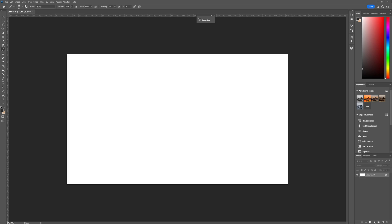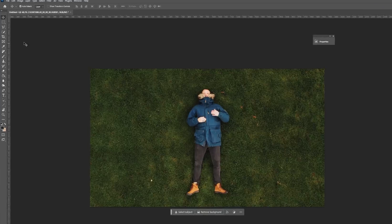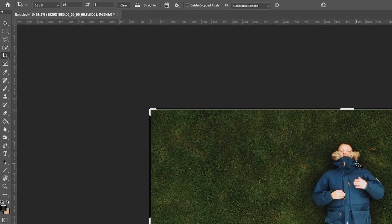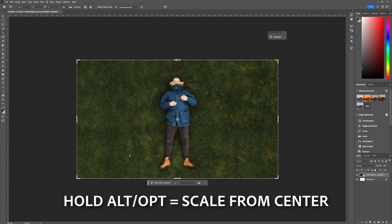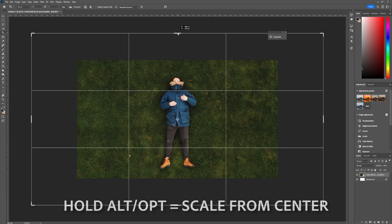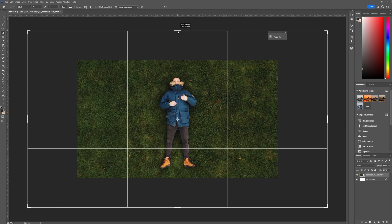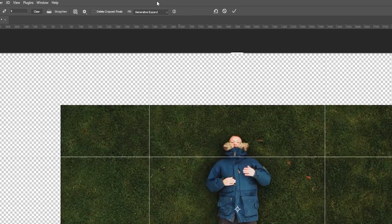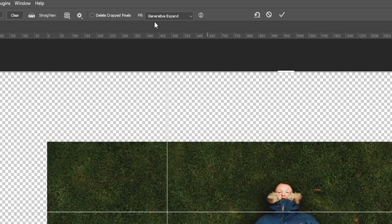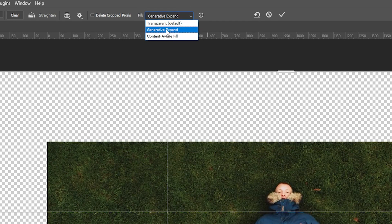Once we have the screen grab we can drag that into Photoshop and the first thing we want to do is expand the grass a little. To do that you need to select the crop tool, then while holding alt or option you can rescale your canvas a little bit. When you let this go, on the top here there is an option called fill and this should be a generative expand.